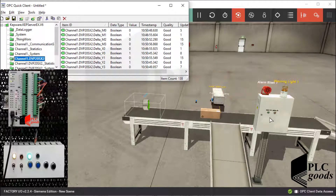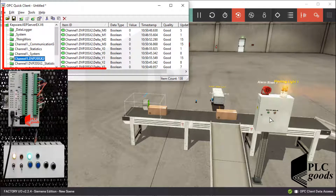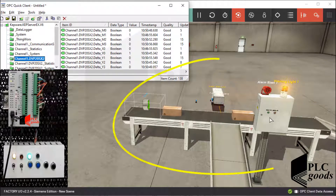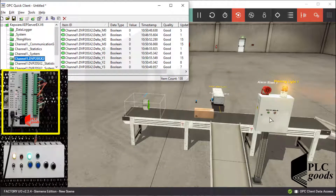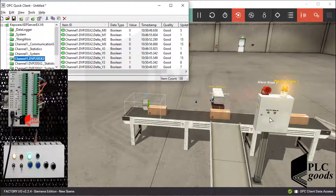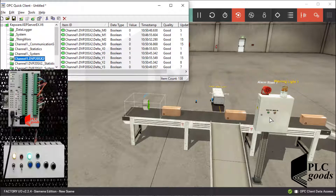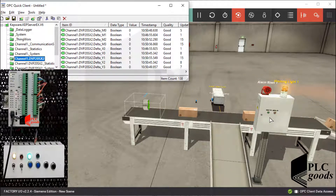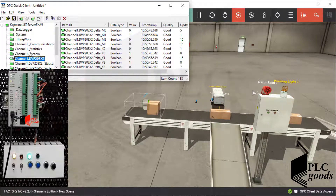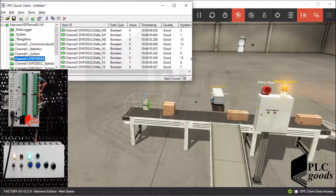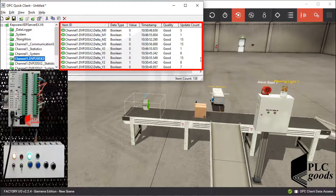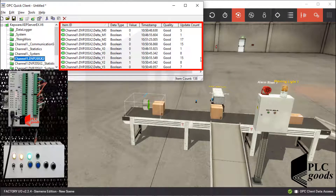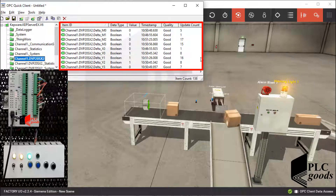In the previous video I explained how an OPC server can be used to connect the designed system inside Factory IO to my PLC. Here we can also see tag values and how many times a tag is changed.